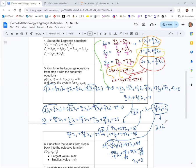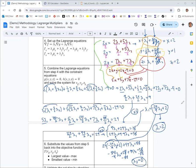We can now take those lambda values and put them in to find x, y, and z. Since lambda 2 is 0, all that stuff drops out. And since lambda 1 is 2, we get x equals 2, y equals 1, z equals 2. So we found the point (2, 1, 2).